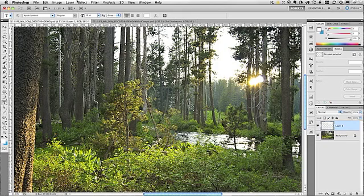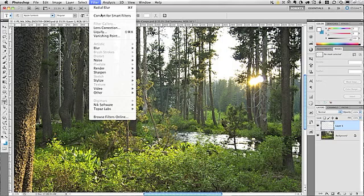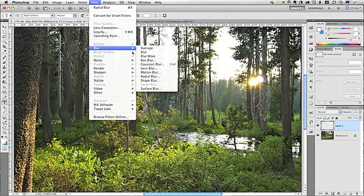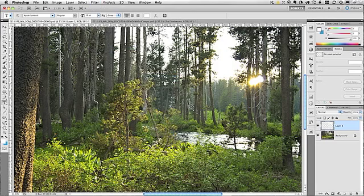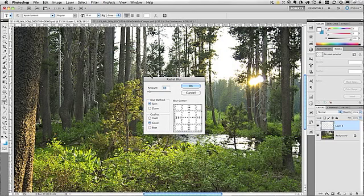To apply the sunbeams, go up to the Filter menu, down to Blur, and select Radial Blur. Now, as of Photoshop CS5, there's still no preview for applying the Radial Blur. So, what you'll have to do is give it your best guess to see if you get the positioning correct. And if you don't, you just undo it and try again.